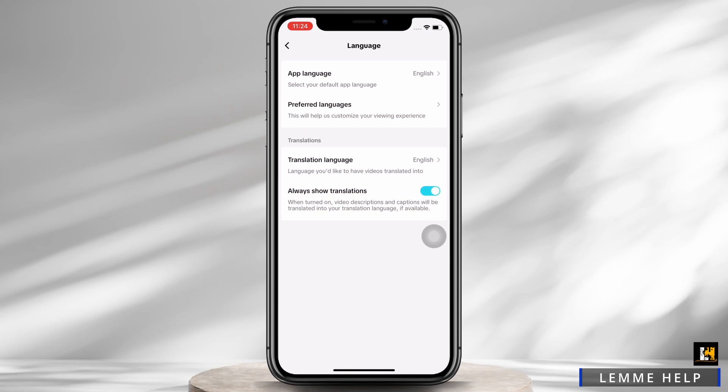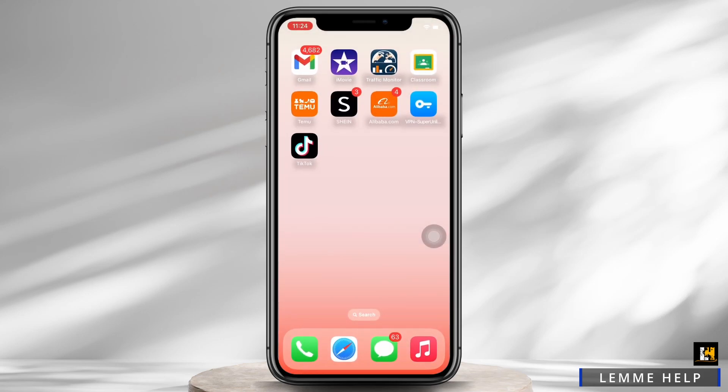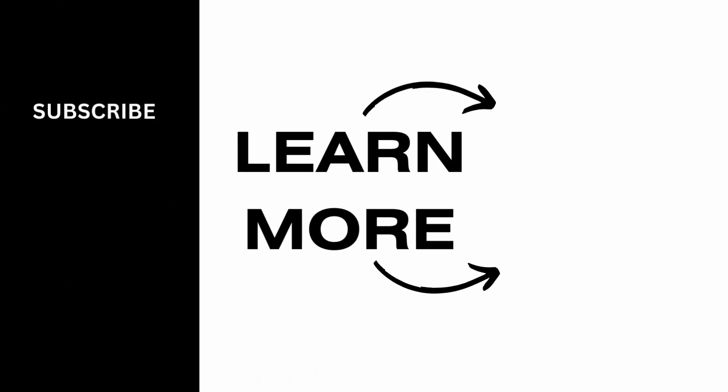To disable this feature, simply toggle off the button for Always Show Translation. And this is how you can enable auto translation on TikTok. If you find this tutorial helpful, do subscribe to our channel. Thank you for staying with us until the end.